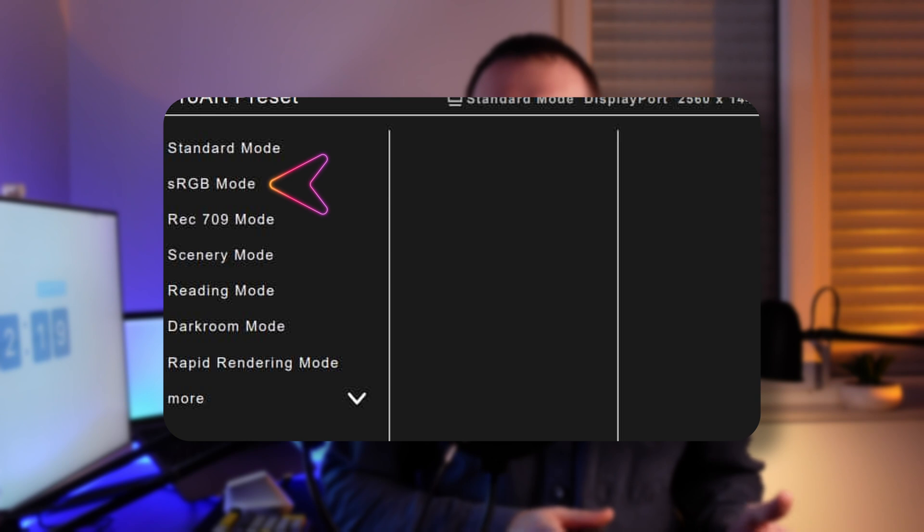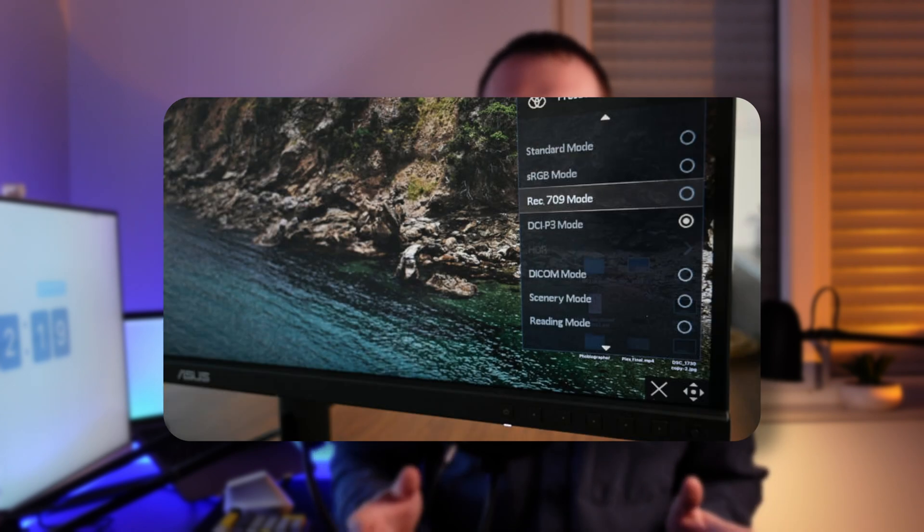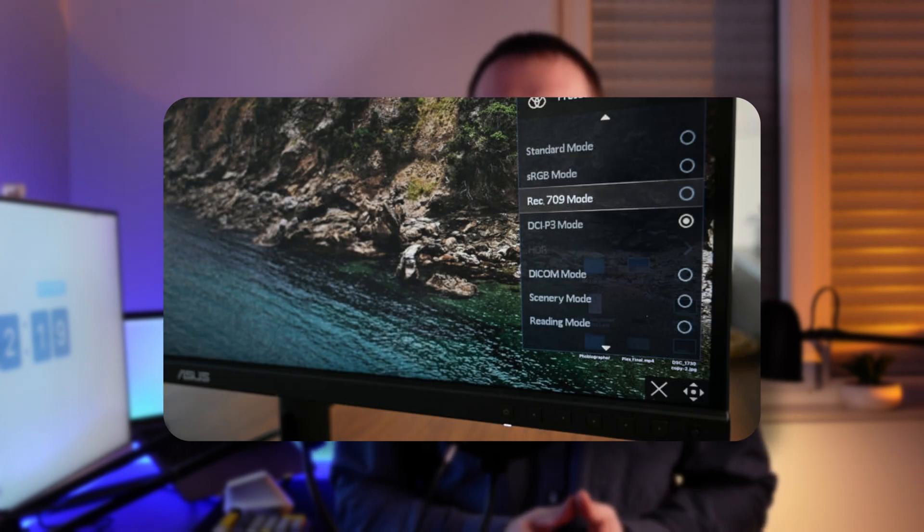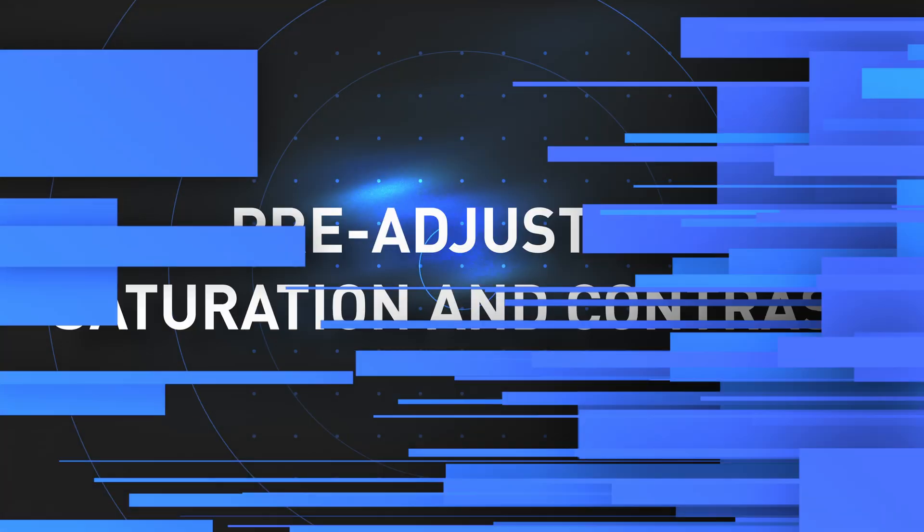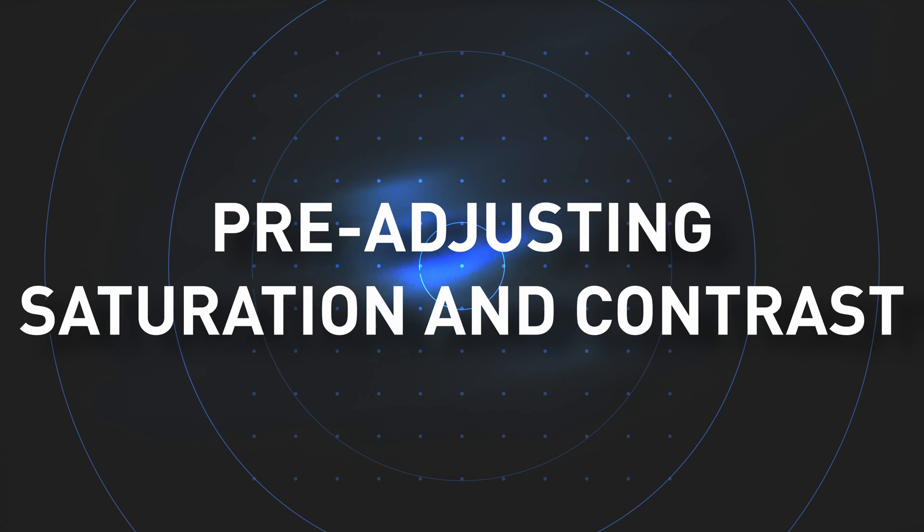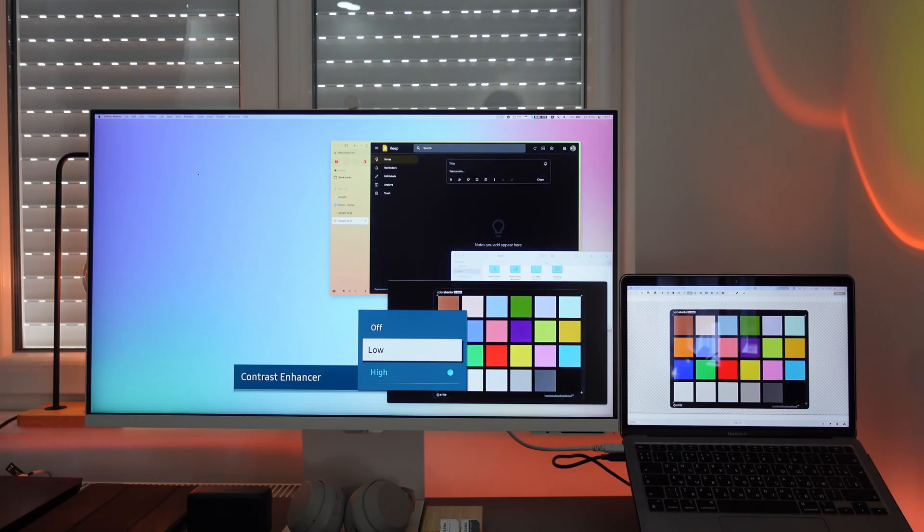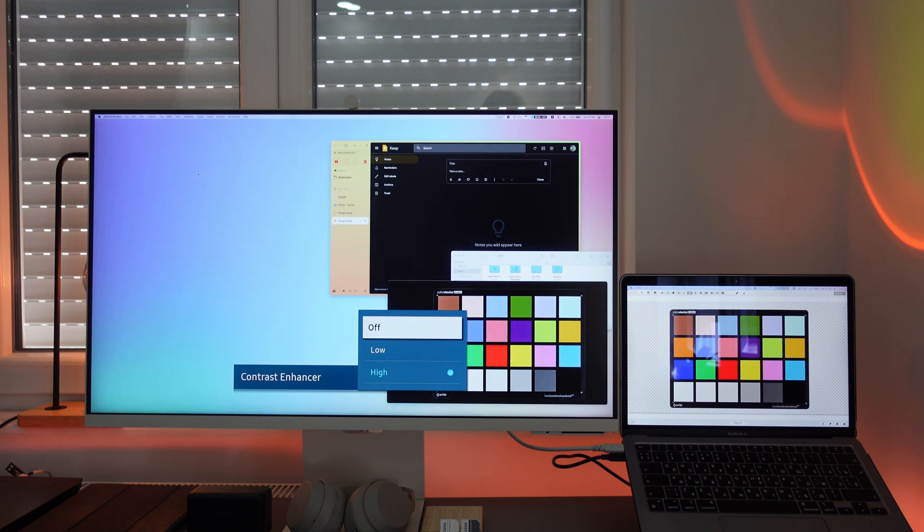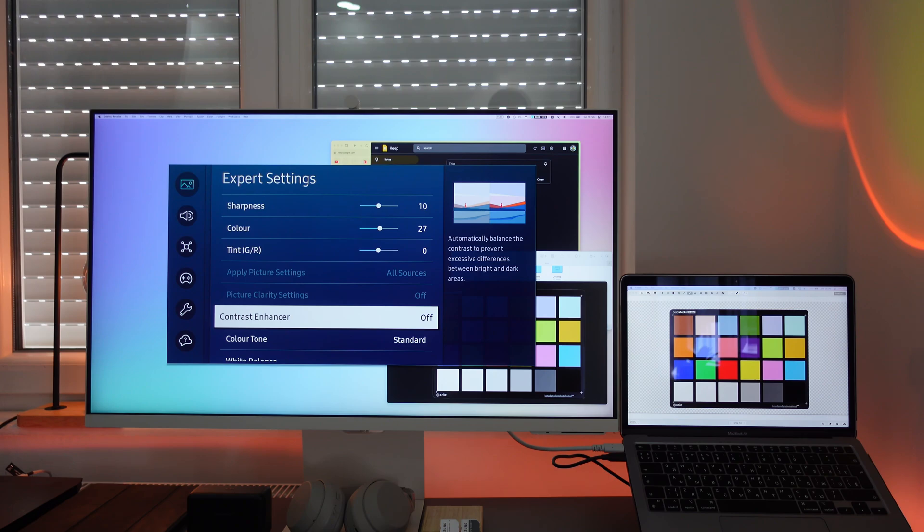If your monitor has sRGB or DCI-P3 modes, it's worth checking that out as turning them on might give you ideal results right away. Set color saturation to medium value and set contrast levels to 50% or higher for now. Disable contrast enhancers or any other enhancers if you have that on your monitor. We'll return to saturation and contrast a bit later.